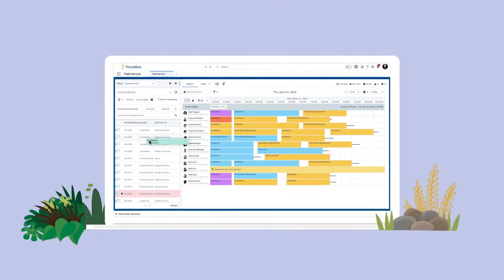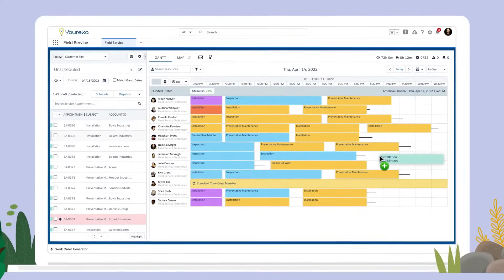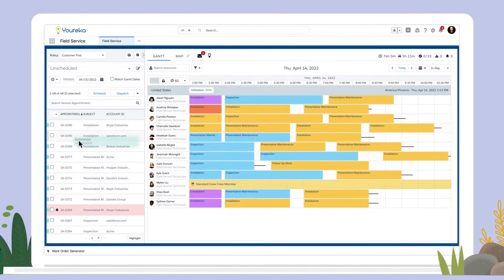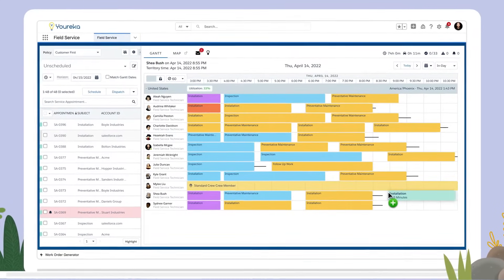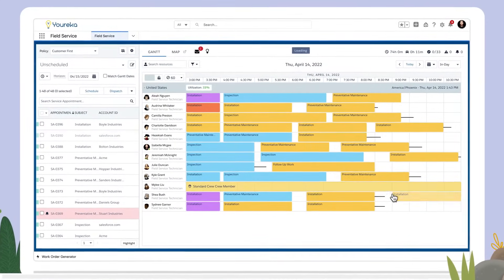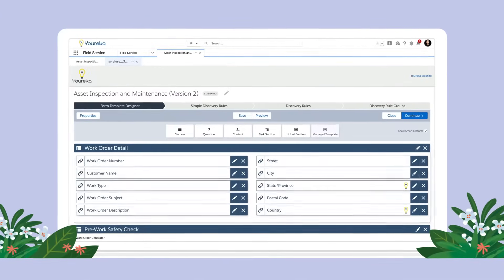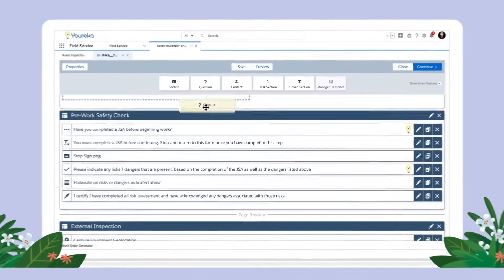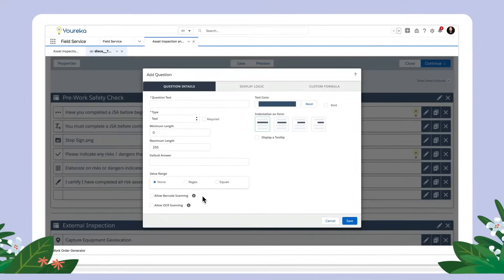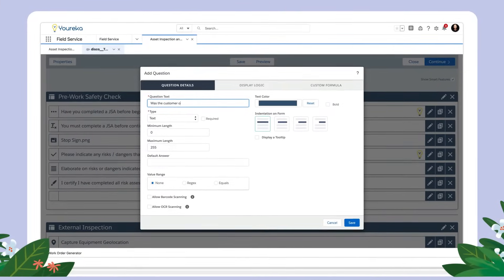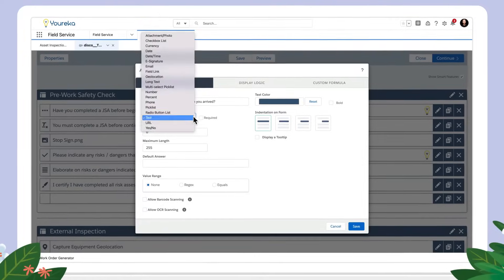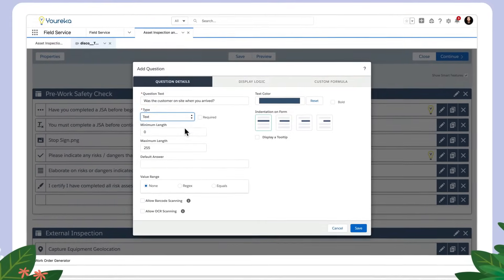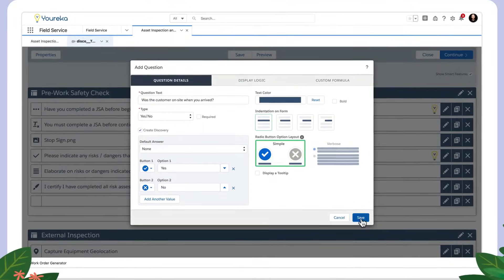Eureka for Salesforce enables frontline and field service enterprises to create and complete smart mobile forms at scale. Build powerful workflows within minutes using drag-and-drop templates with a wide array of question types to capture data for inspections, audits, surveys, and more.